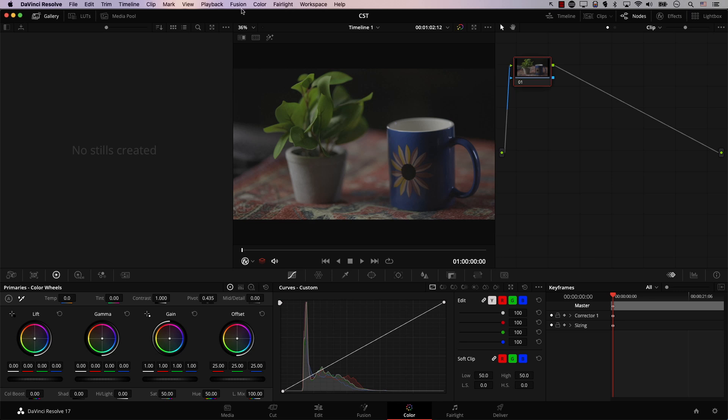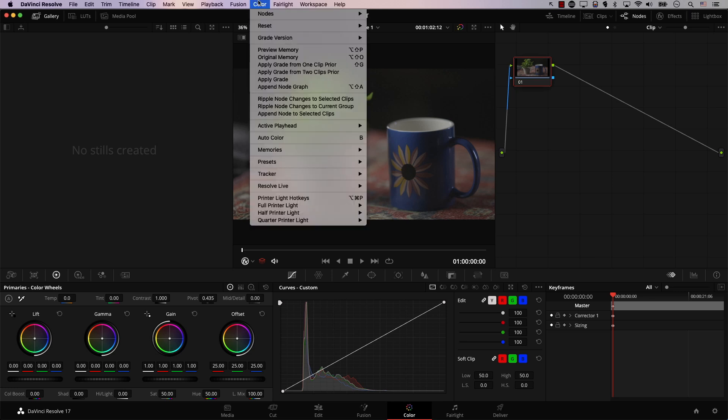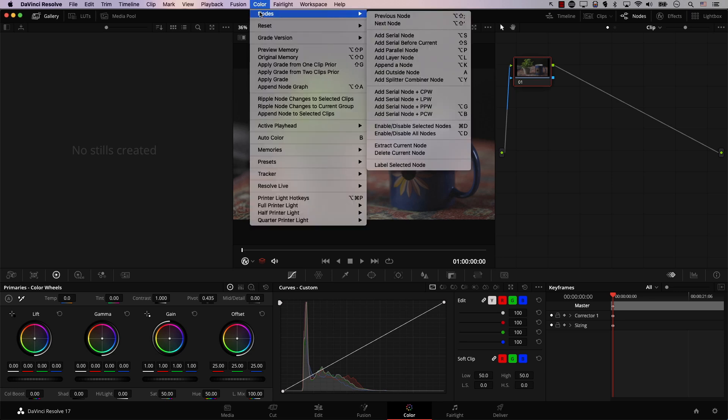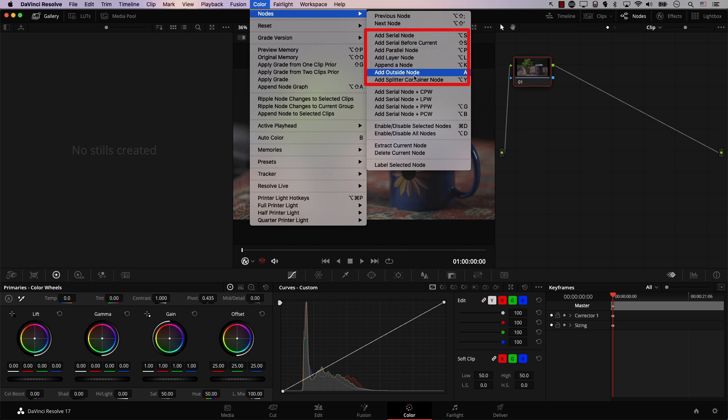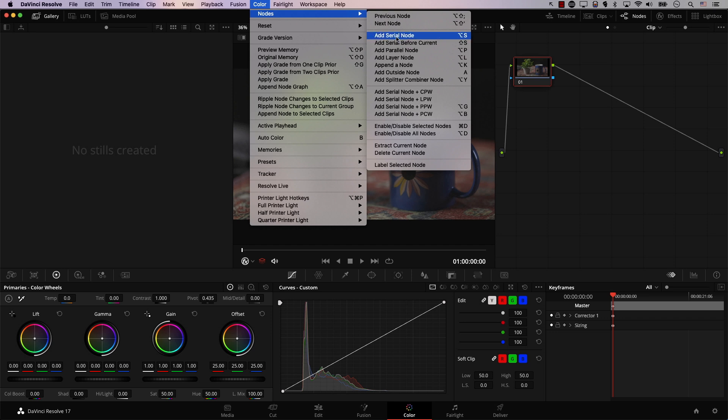Now, if you open the color tab and go to nodes, you'll notice this section here, which has different types of nodes. So serial, parallel, layer, splitter, combiner, many types of nodes. In this video, we're only going to be focusing on the serial node.